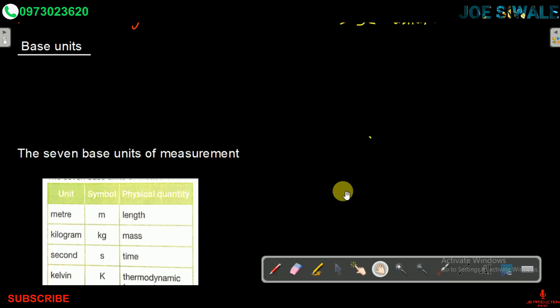Under base units, scientists chose a set of base quantities that could be used to describe other quantities. By international agreement, they defined the size of the base unit of measurement for each quantity. In the case of length, the base unit of measurement is the meter.